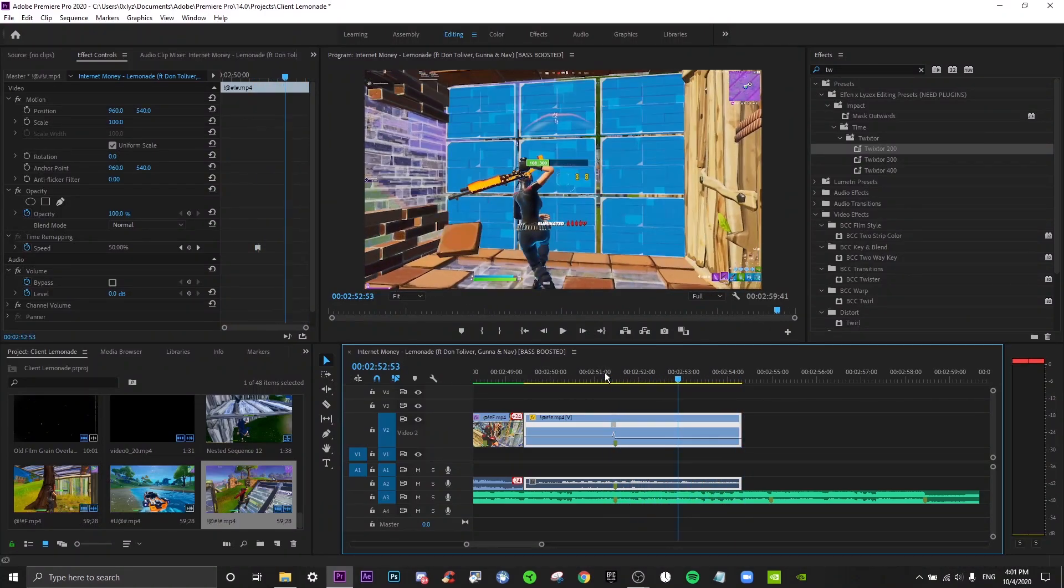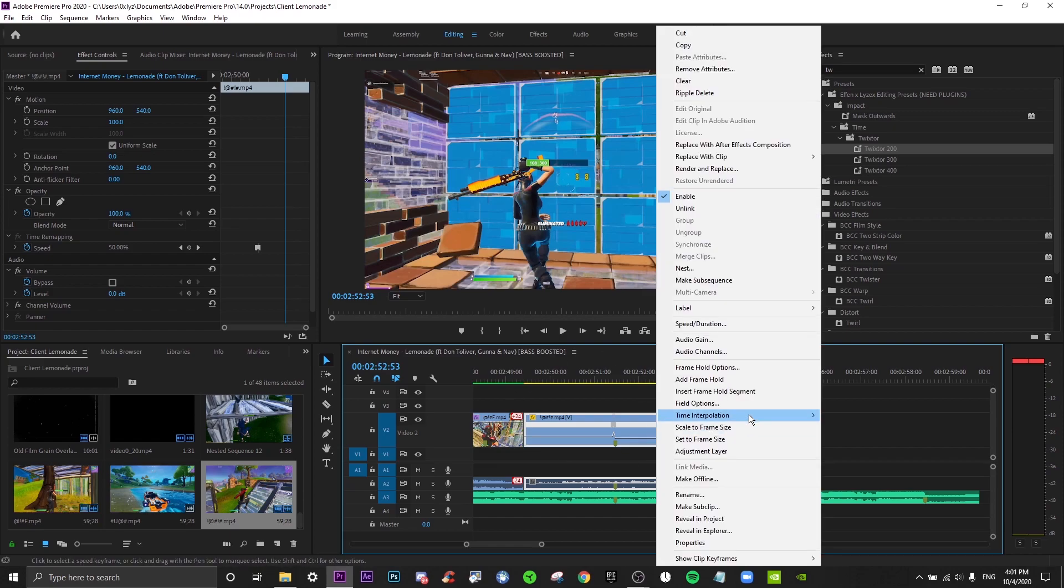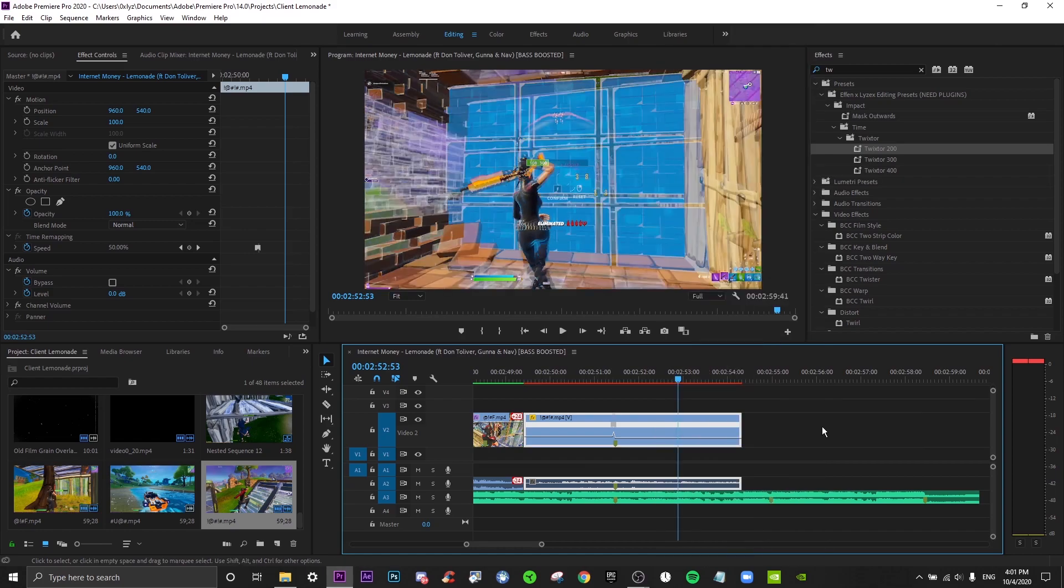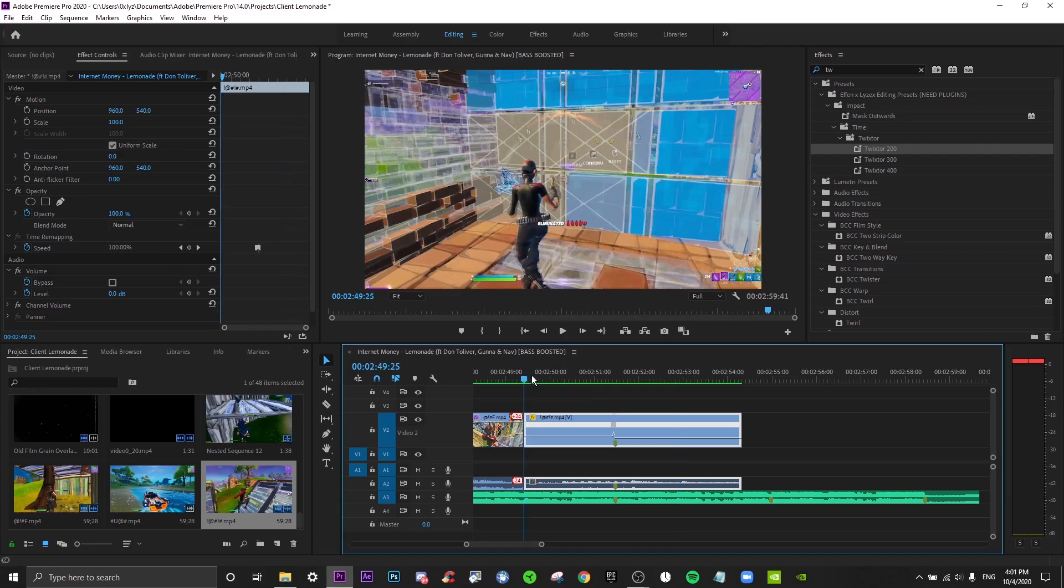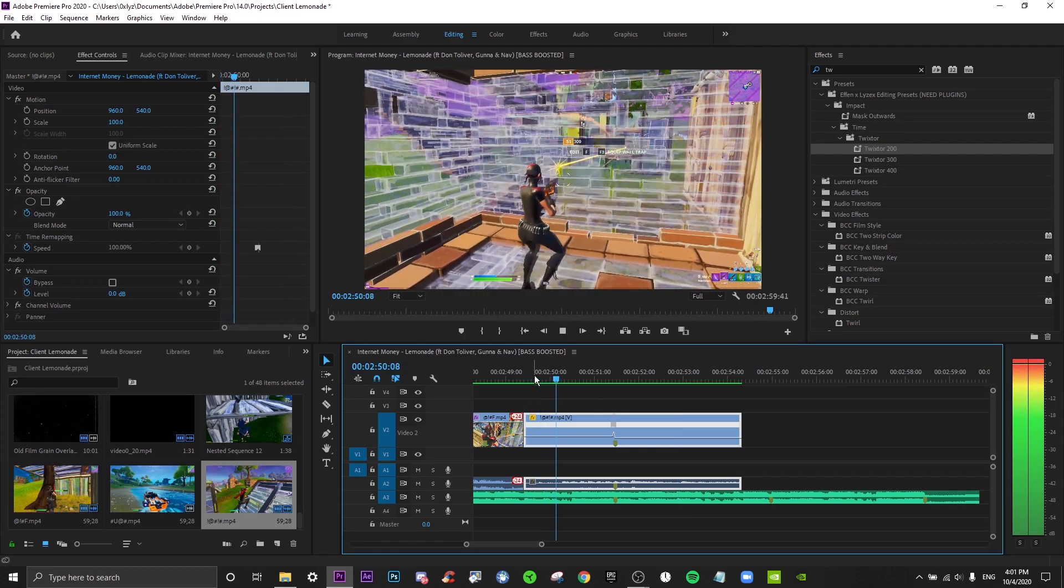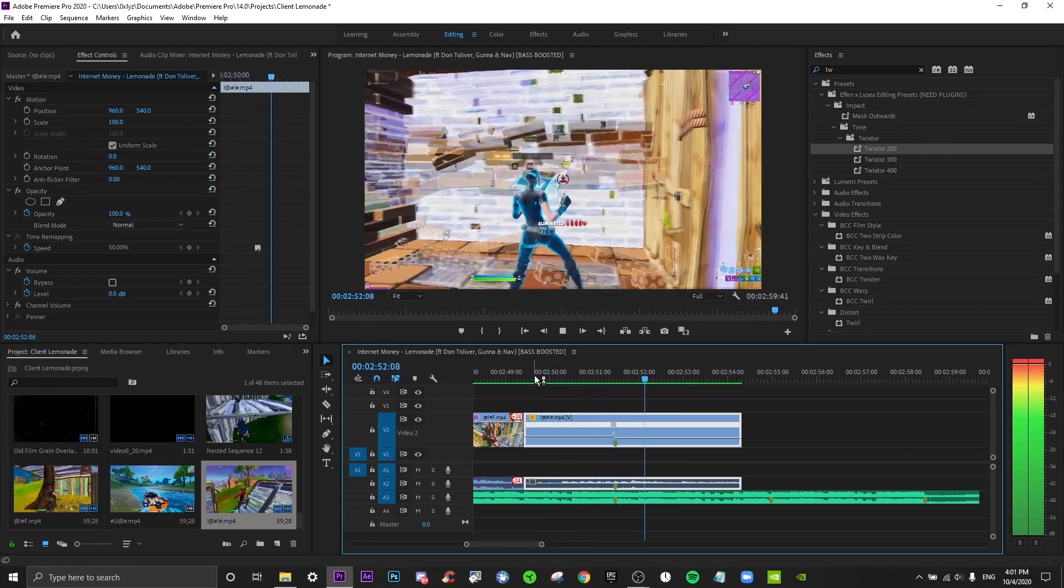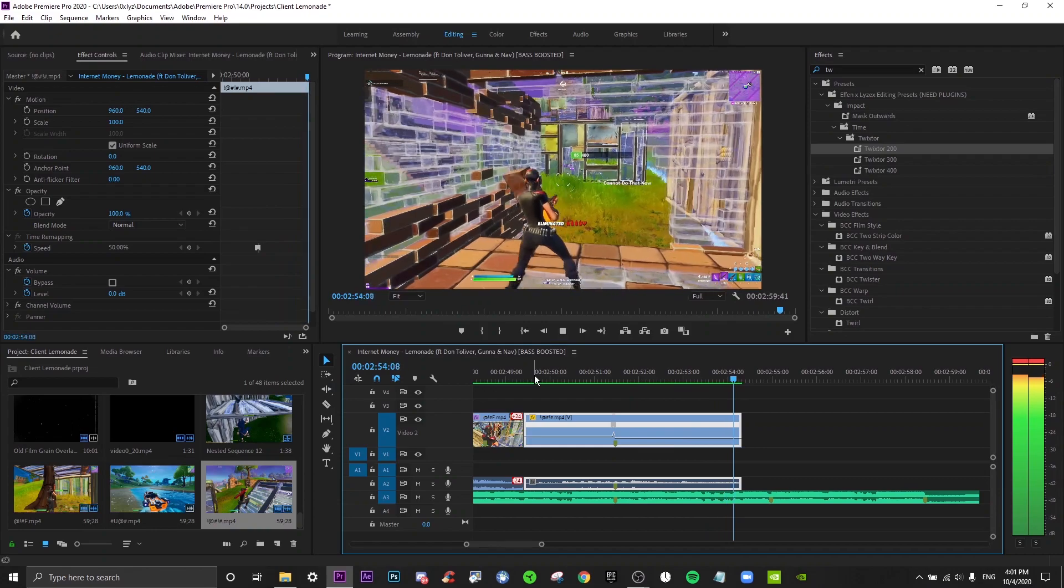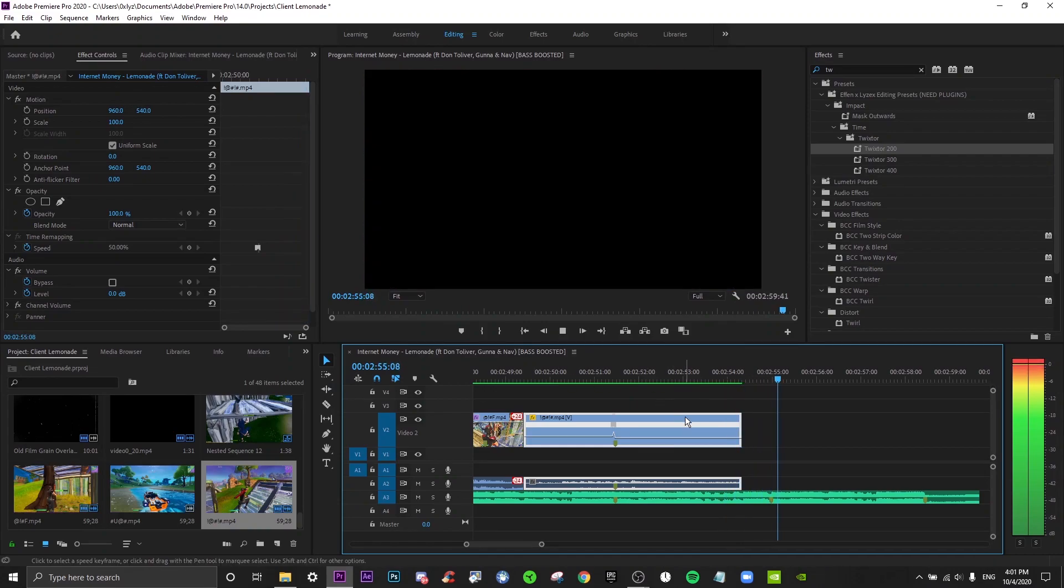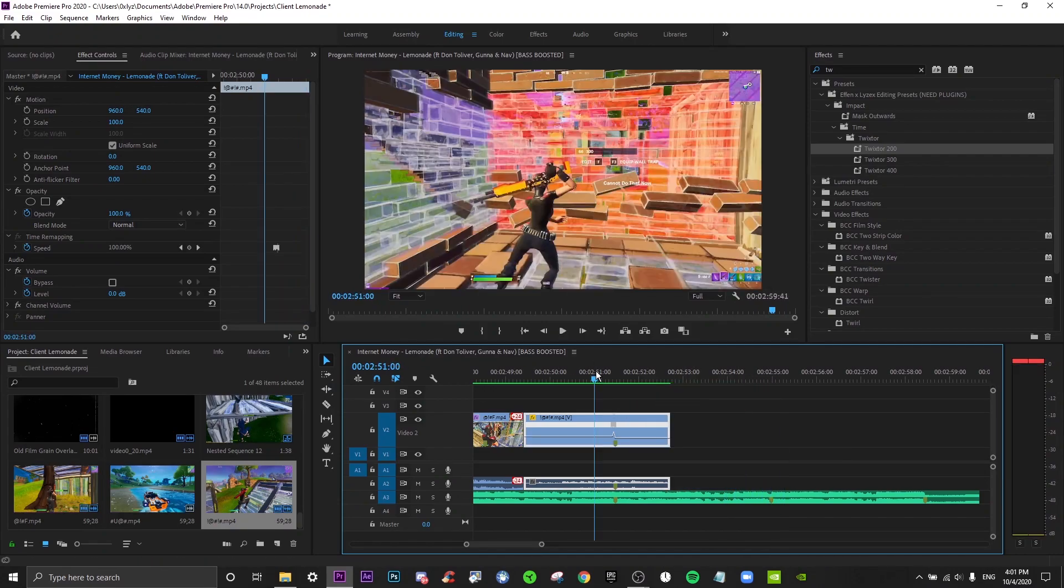So yeah, that's probably going to be it for this video. I hope you learned something. Also, just to finish up, if you want, set this to frame blending and then render it out so it's a lot smoother. So this time the render is a lot faster because it's not using Twixter.